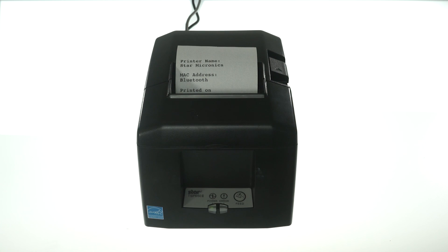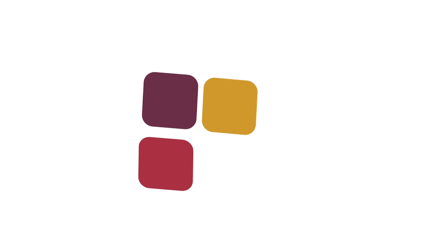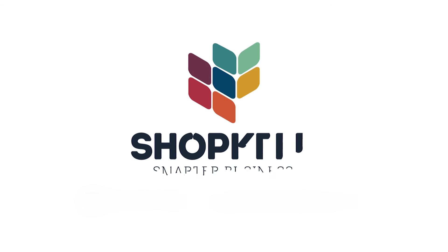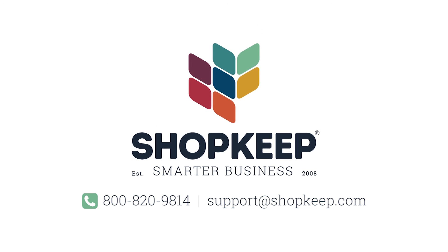That's all there is to it. If you have any questions, contact us or check out shopkeep.com slash support.